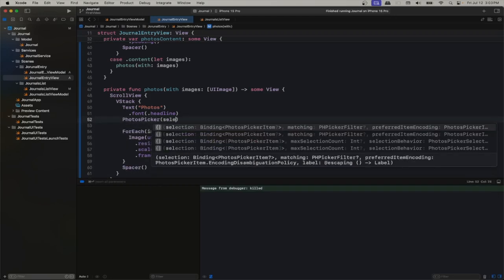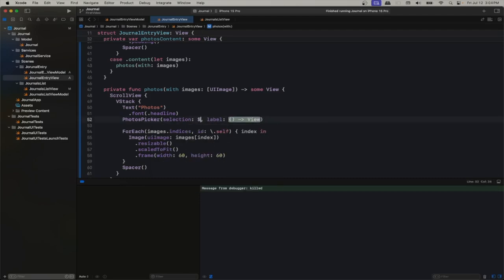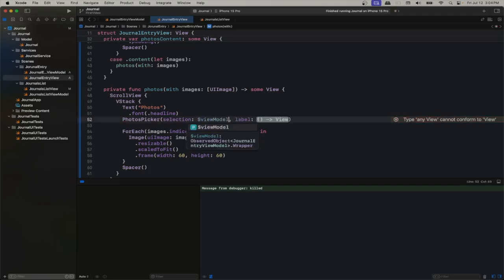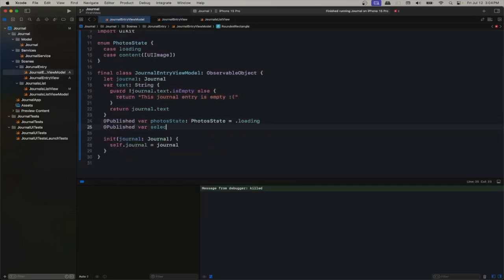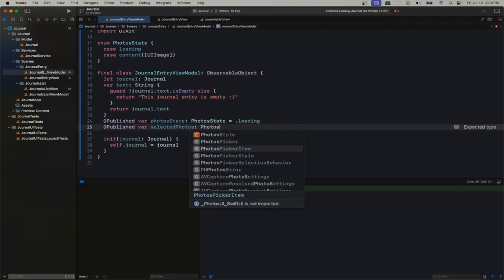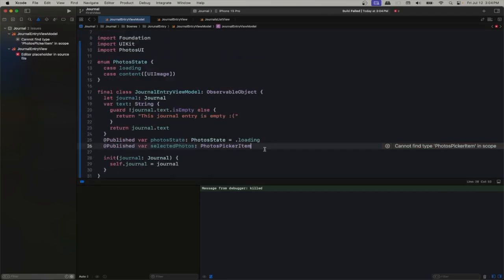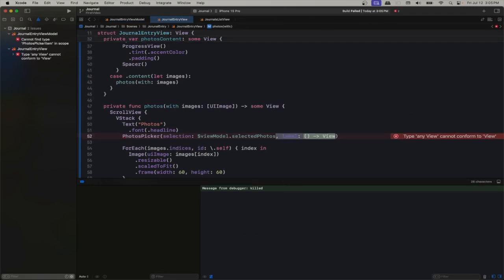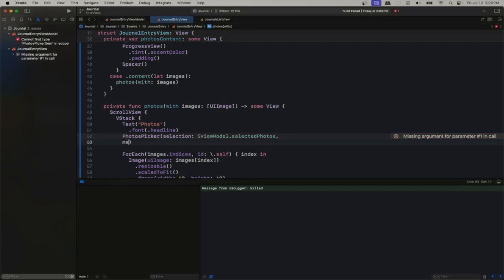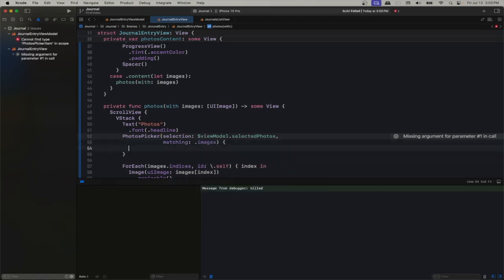PhotosPicker is a view. We pass in the selection binding, so our view model will need to have a PhotosPickerItem array. You can also select video, so there's an initializer parameter called 'matching' — we just want images. And we need the content label — this works like a button, so we'll just say 'Add Photos'.